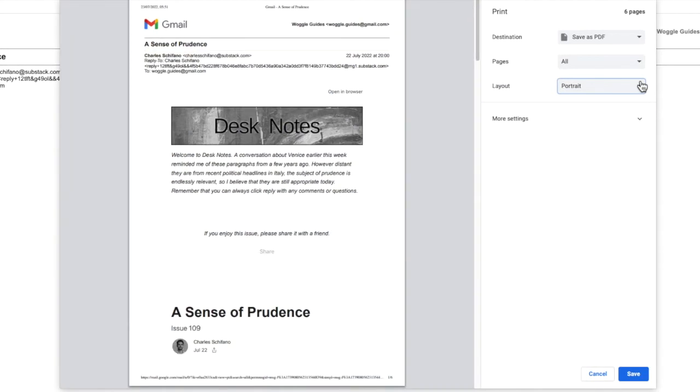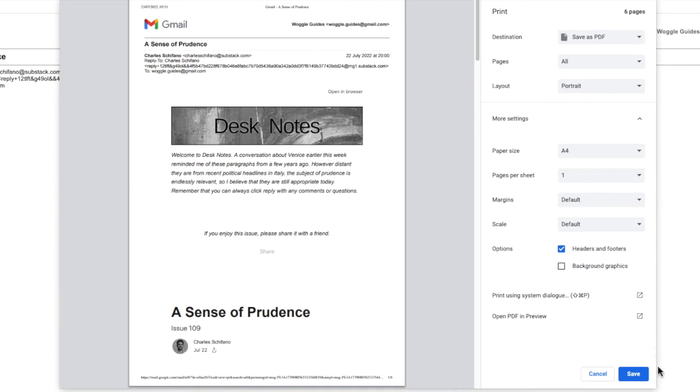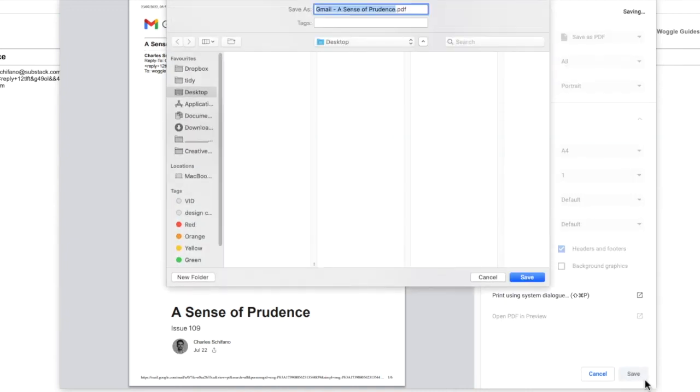In addition, if you click on the more settings link, you're shown further options that you can play with to tweak how your PDF is saved. Once you're happy with any changes you've made to your PDF, click on the large blue save button to store that PDF to your computer.